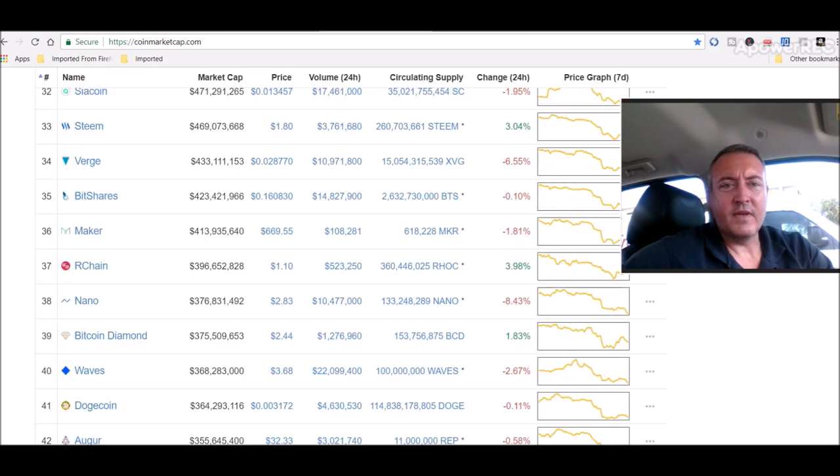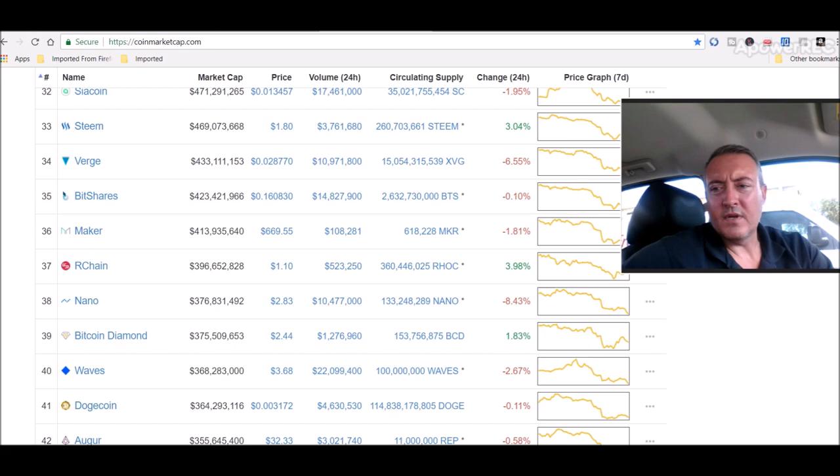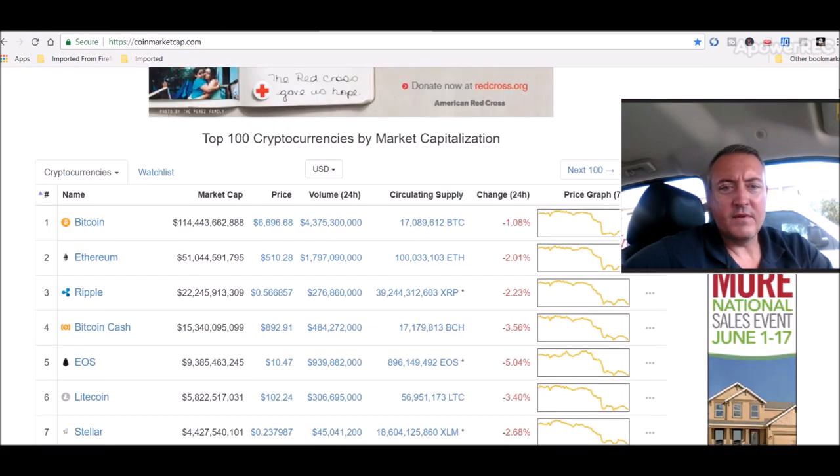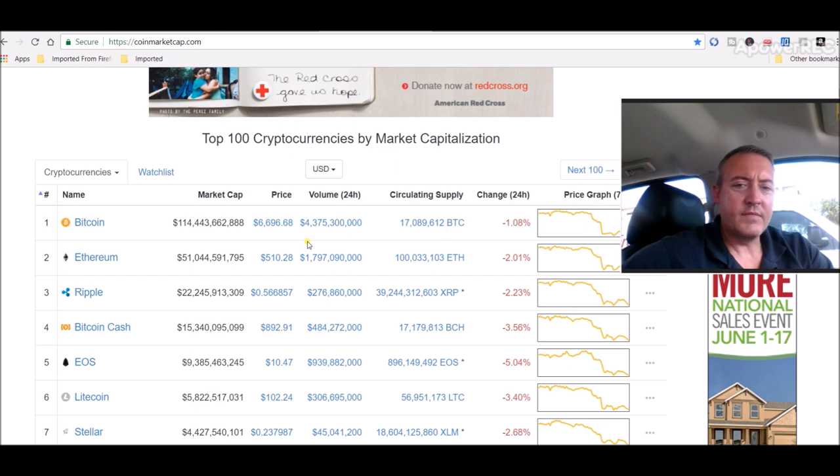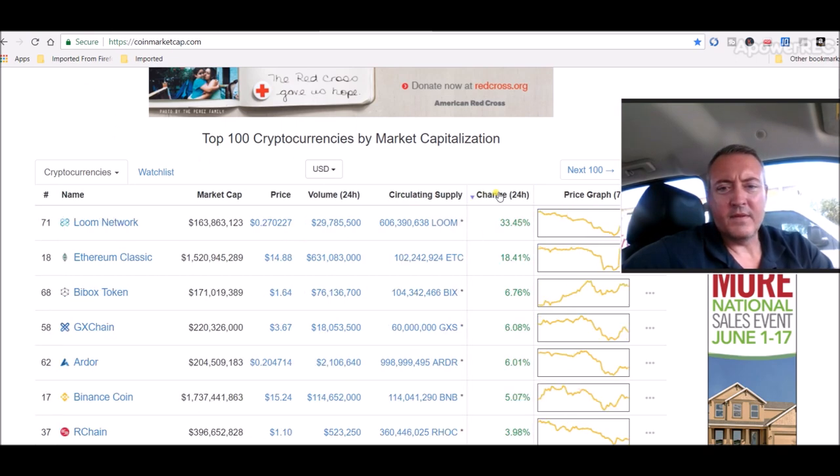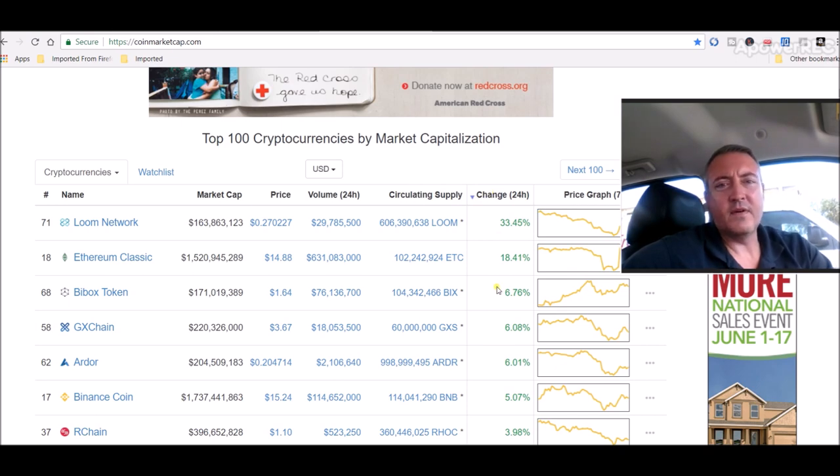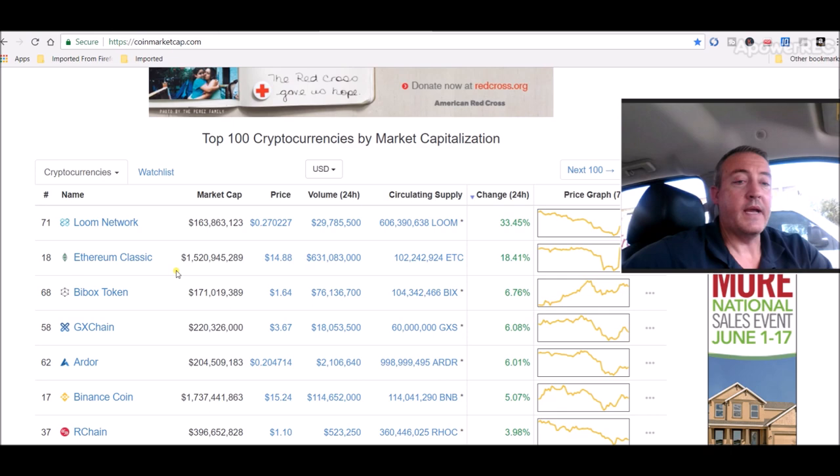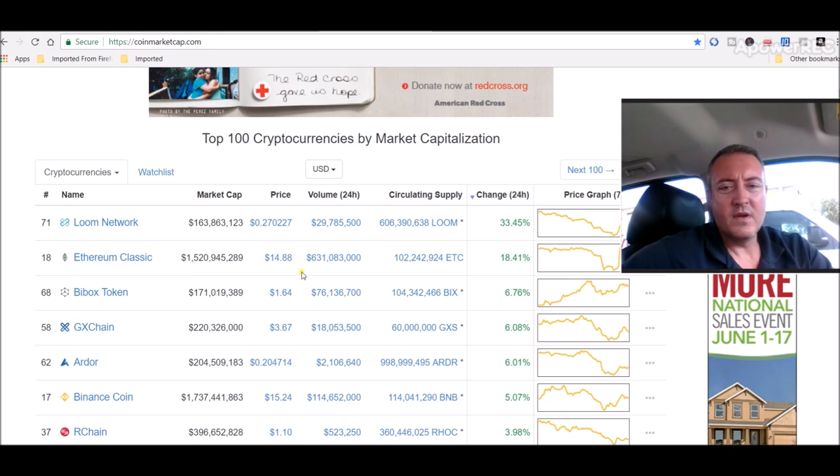And as we saw earlier, market is still garbage. Sixty six ninety six Bitcoin sitting at right now. Let me see what the biggest gainers are. Loom Network. I'm sure you all have heard about Ethereum Classic being added to the Coinbase in the future.